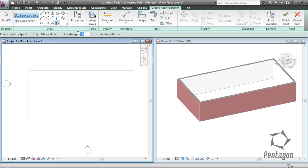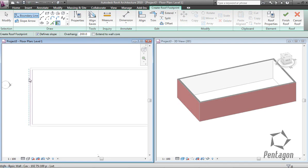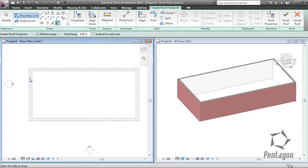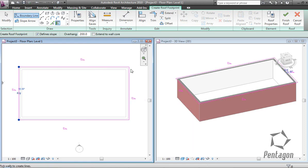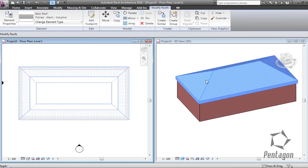I'm going to add a 200mm overhang. As you see, I can hover over one of the walls and it'll pick up the edge. If I hit the tab key, it'll pick up all walls and left click. So I've got my default roof fin with a slope applied to all sides and hit finish roof.